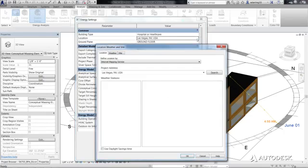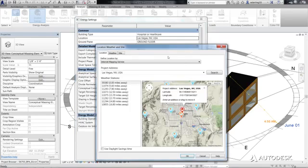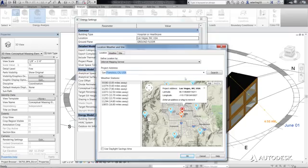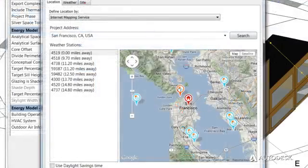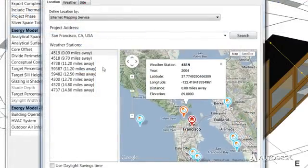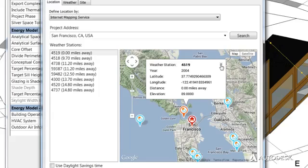Using the Internet Mapping Service, you can search for the location of your project using an address or longitude and latitude coordinates. This enables a more accurate position to be located.